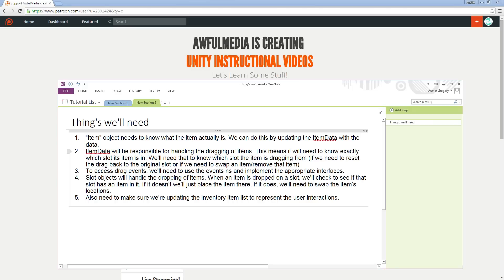First, the item object needs to know what the item actually is. We can do this by updating the item data with the data. We have an item field in the item data class right now, but it doesn't have any information — we've not set it to be anything yet. So we need to make sure each item object, the actual physical object in the game world, knows what item it is. Item data itself will be responsible for handling the dragging of items, which means it will need to know exactly which slot its item is in. So each item data object will have a slot location field — a simple ID. If the item is in slot 7, item data slot will equal 7, so we know which slot each item is in just in case we have to swap out items or remove the item from that slot.